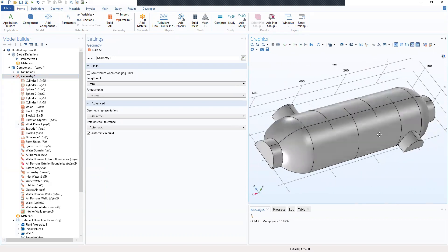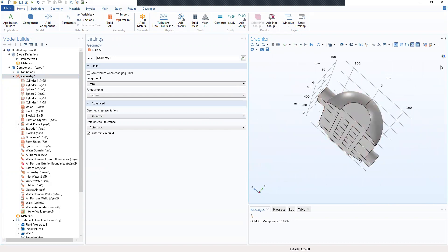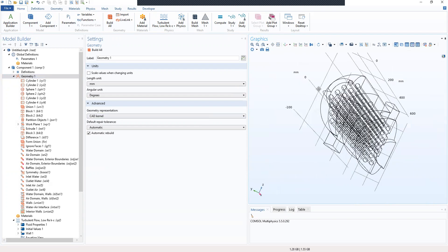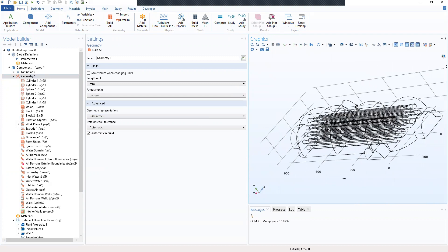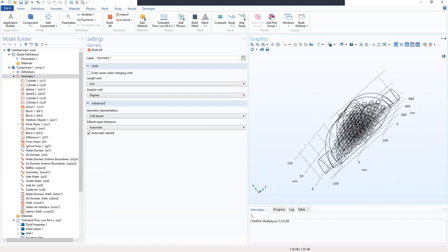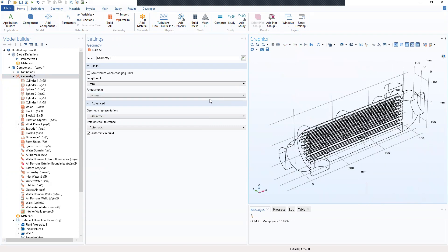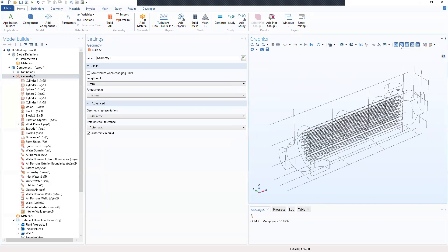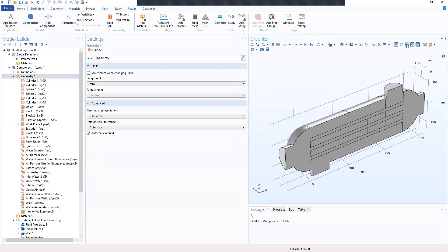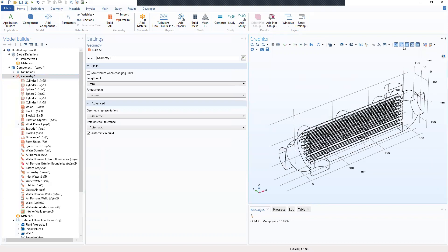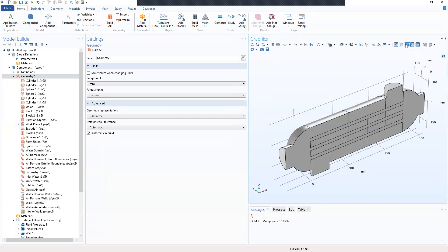Now we can see the geometry. Let's look at the wireframe rendering to see how it looks. These selection options give us different views — we can see the internal parts and everything. You can play around with these buttons to see how it looks. Most importantly, we'll add our parameters next.